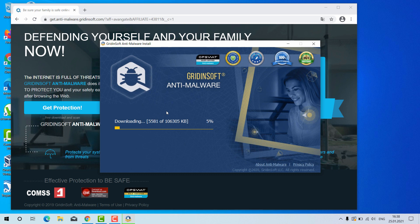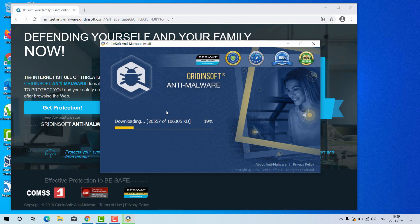GridinSoft Anti-Malware is an excellent software for your Windows computer. And by the way, it has got the free six-day trial version. I'll tell you later on how to get that free trial.